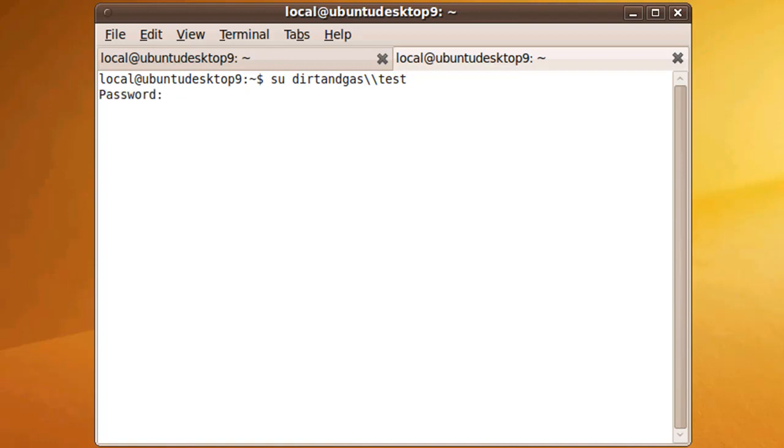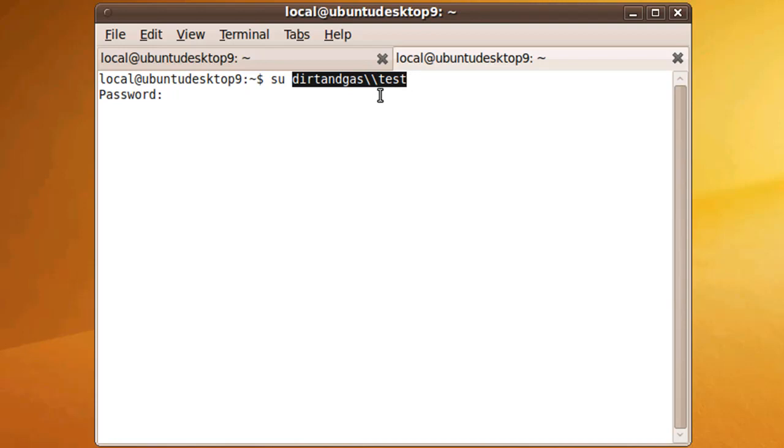What this does is the su part switches the user to dirtandgas double backslash test, which is what we need to type in to use the Active Directory domain account.